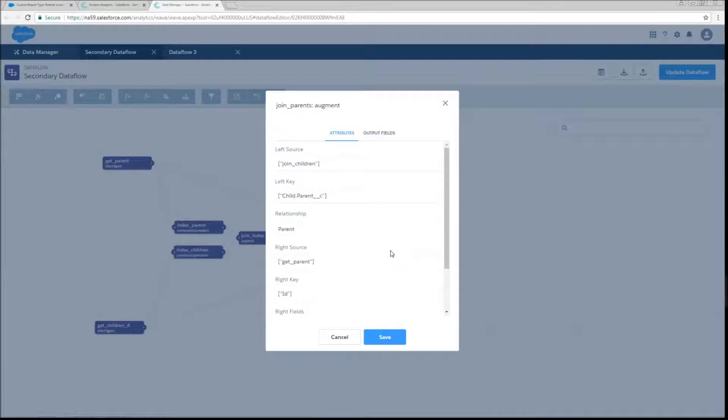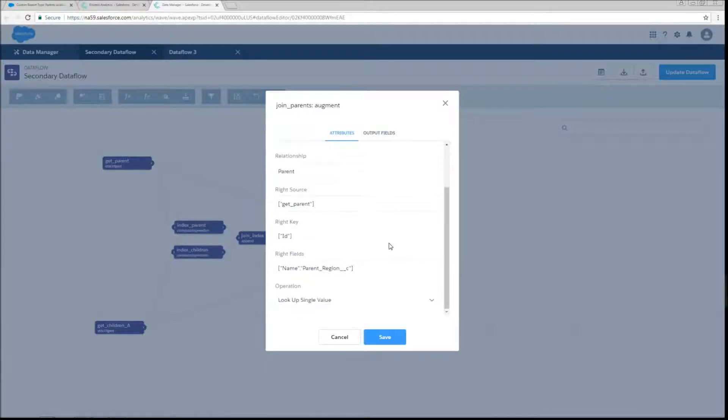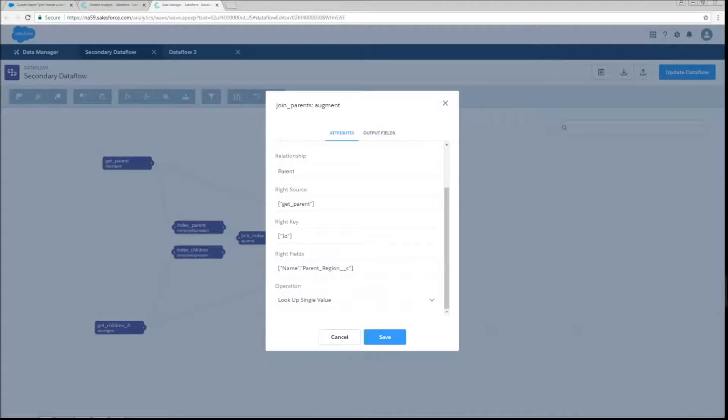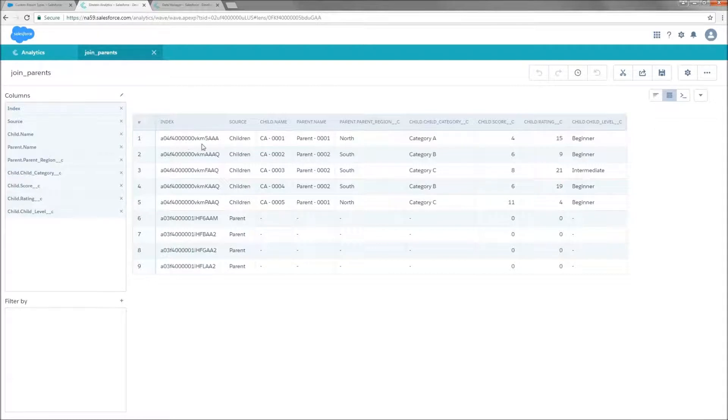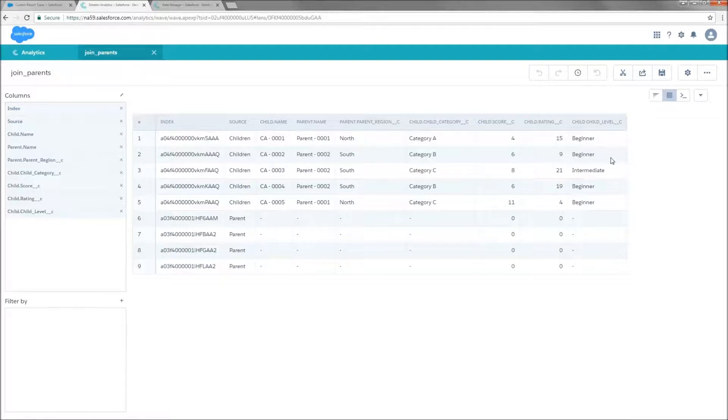And then we're going to do the same thing with our parents. Again, the left source is now going to be join children since that's the node that it just came through and that will have our index table with it. And again, we're just going to use the parent's record ID as our right key. And just a couple of fields this time, there's not as much information on parent. And this is the table that that's going to create. So now we have all of our children records with information about the children and information about their related parents.